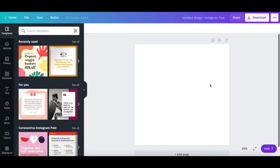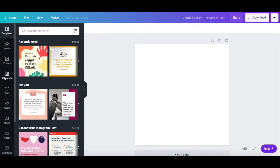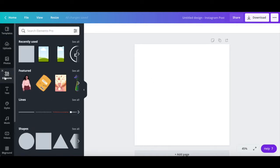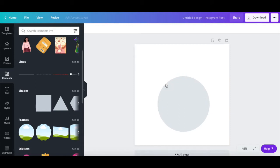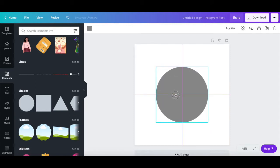The first thing we'll need to do is add a circle to this Canva design, which will be used as a guideline when creating curved text. To do so, click on Elements from the left-hand side panel, and then under the shapes section, drag and drop the circle shape onto your design, and make sure that it's centered on your screen.